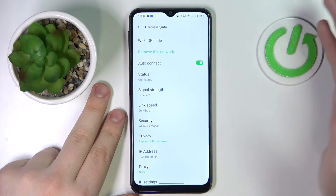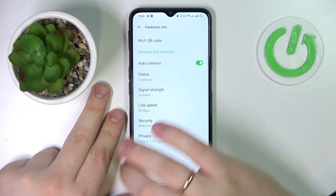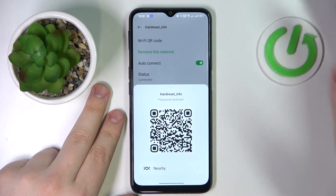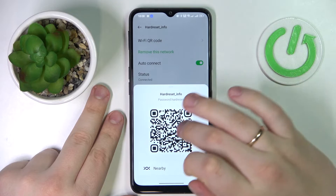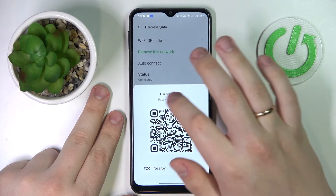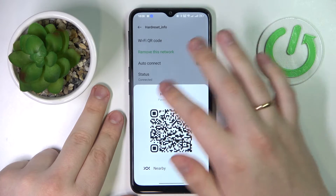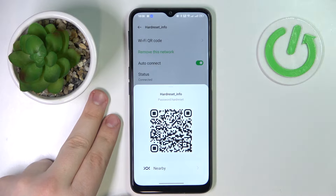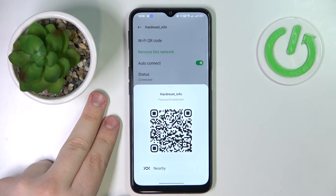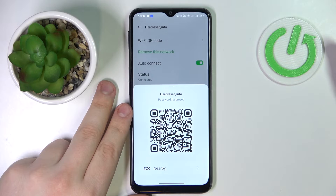In here, at the following network details page, you'll find the Wi-Fi QR code section. Upon tapping on it, you'll be provided with the actual Wi-Fi network password right over here, as well as the QR code that can be scanned by any other device in order for it to get automatically connected to the chosen Wi-Fi network.